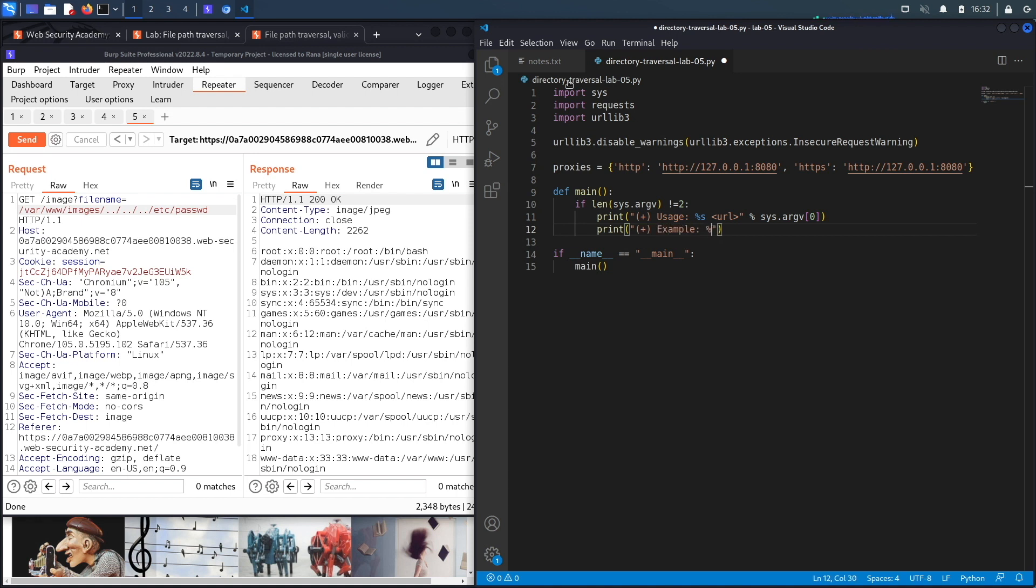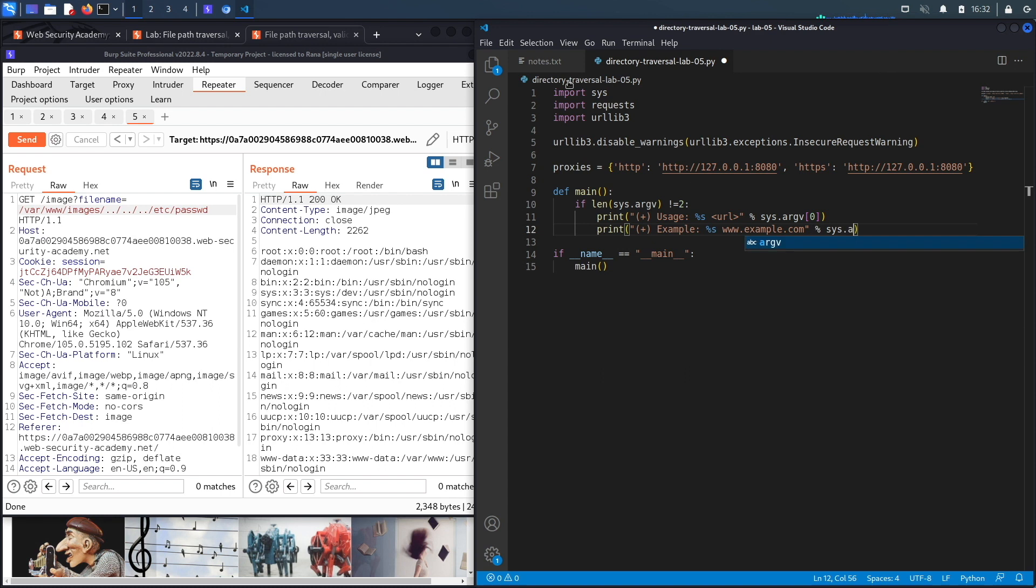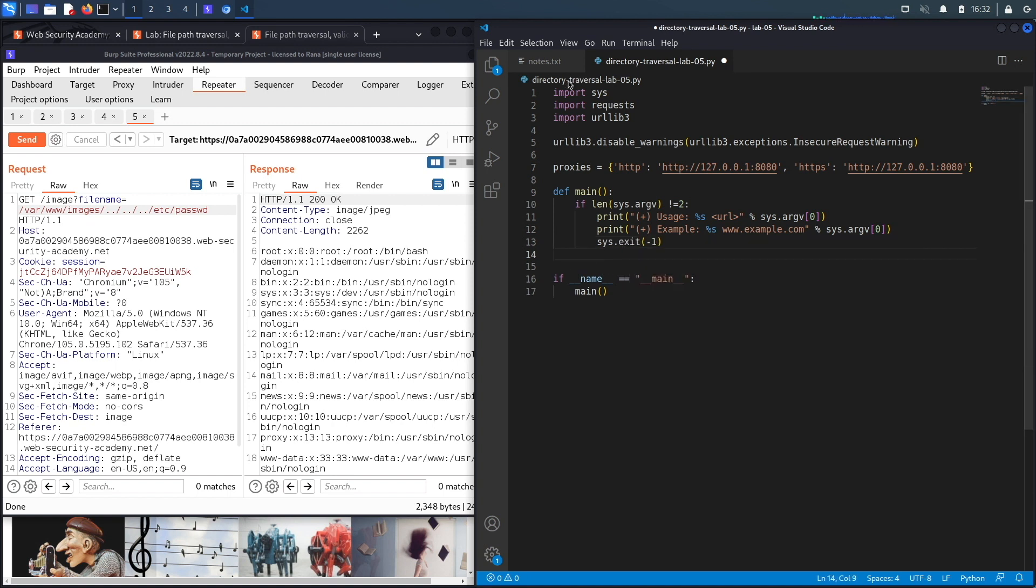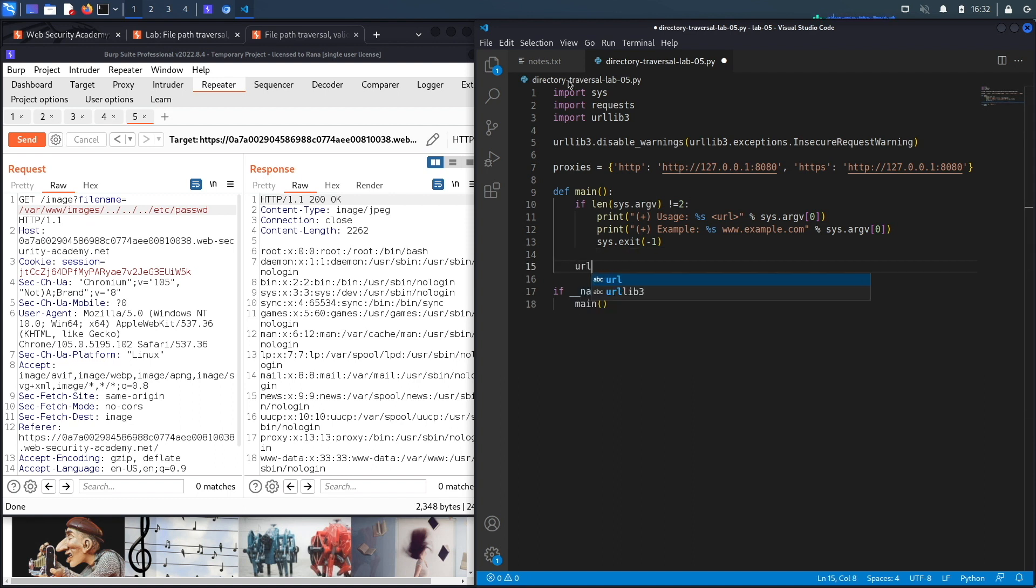And then we'll also print example instructions, so the name of the program and then the URL example.com. And that could be any URL really, I don't know if that's a real URL. All right, and then argv[0] to extract the name of the program from the command line. And because the user ran it incorrectly we're just going to exit the program so it enters this if clause if the user runs it incorrectly.